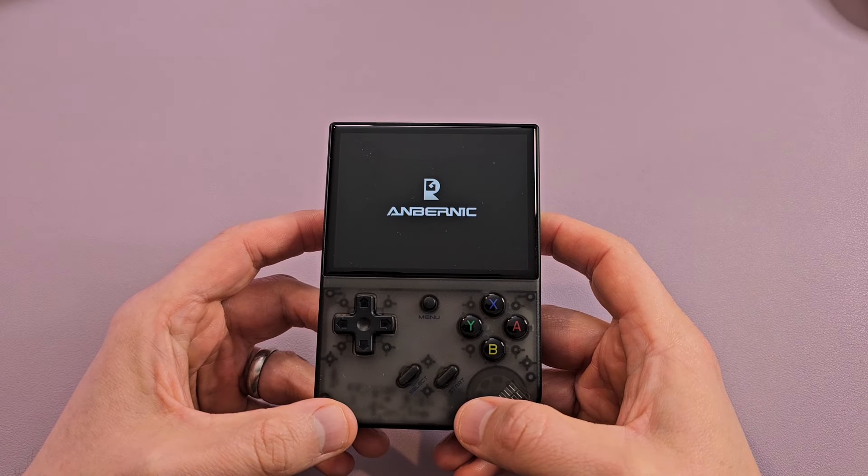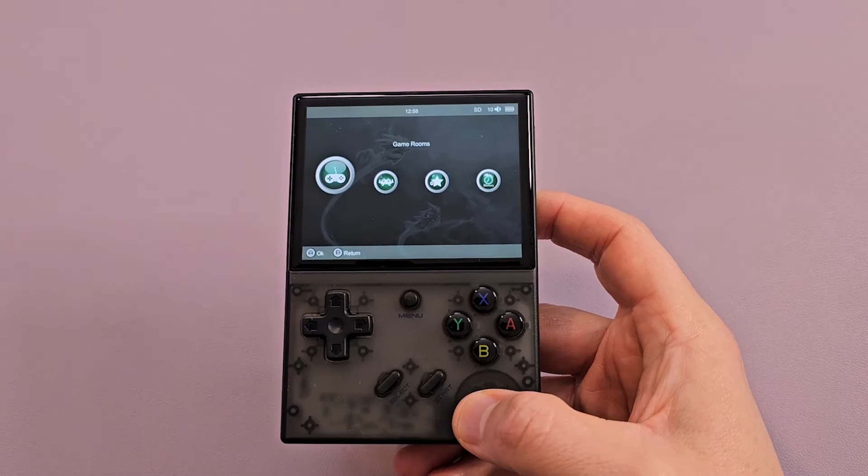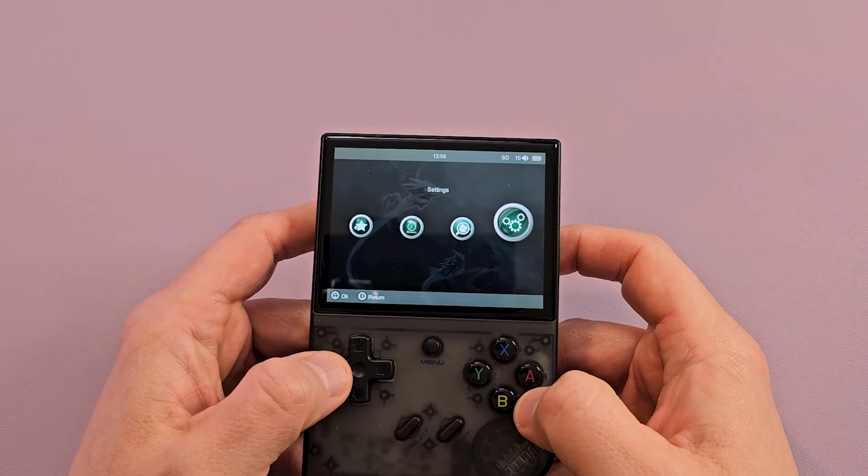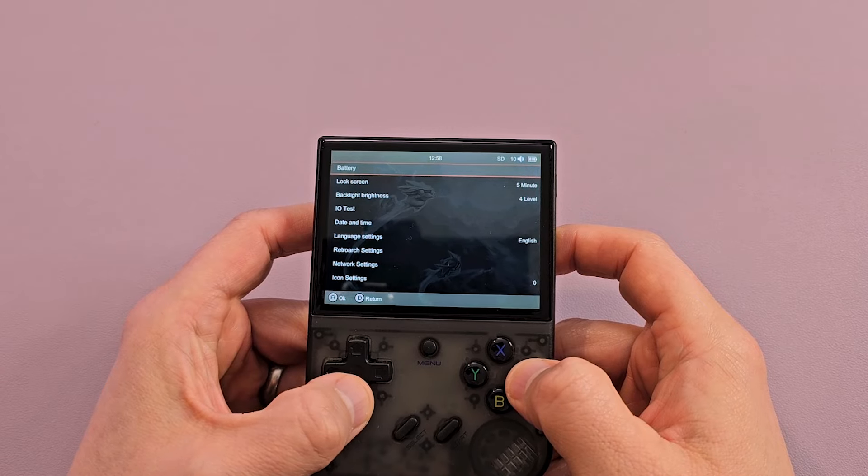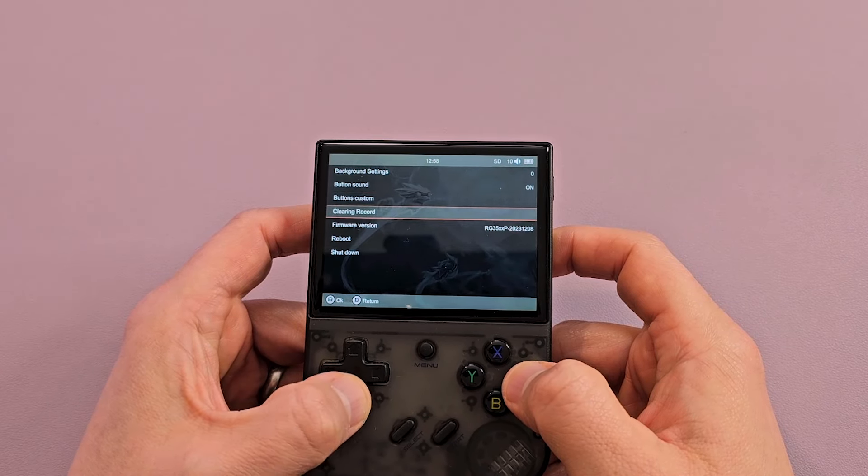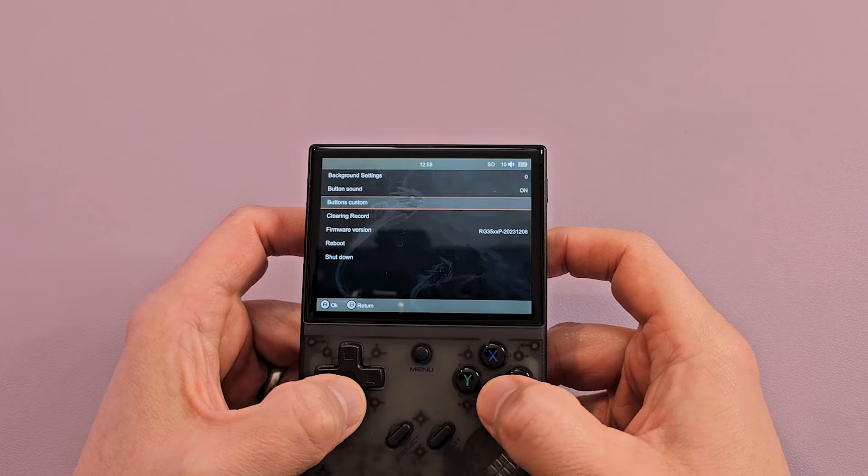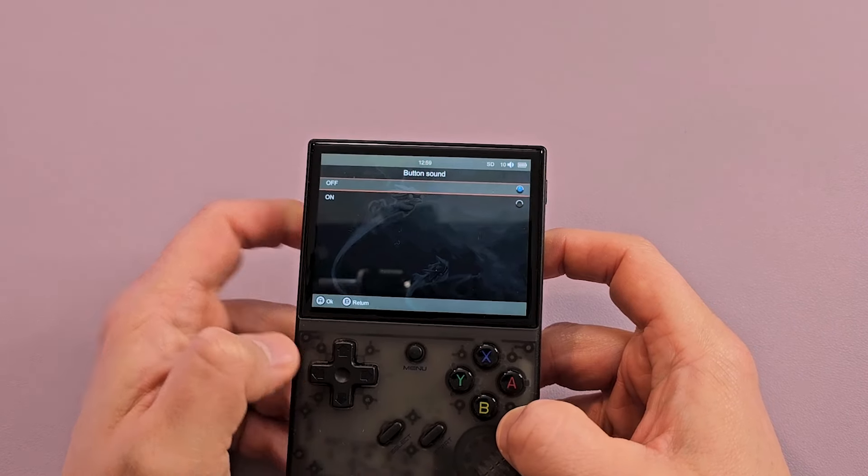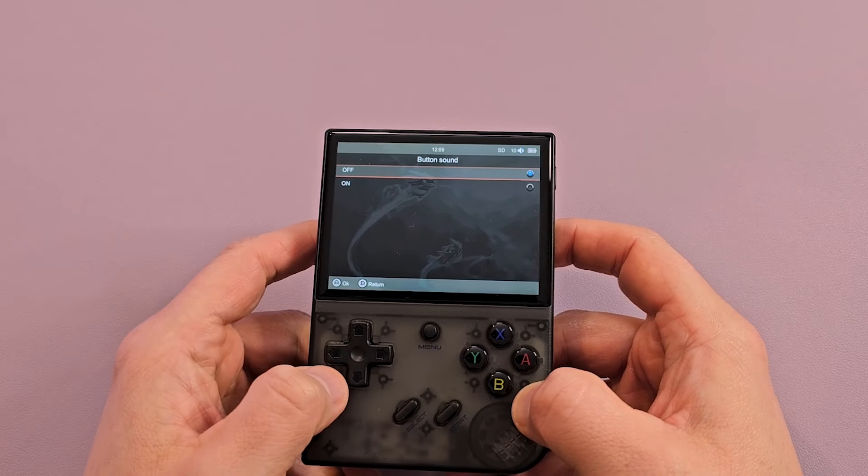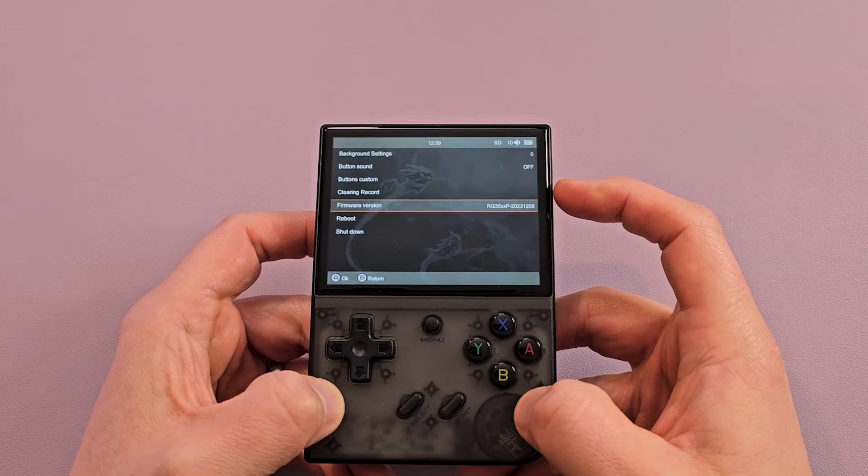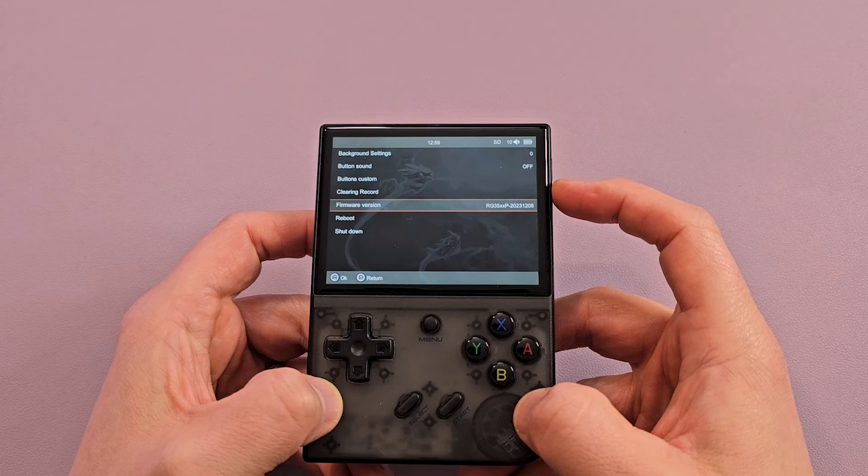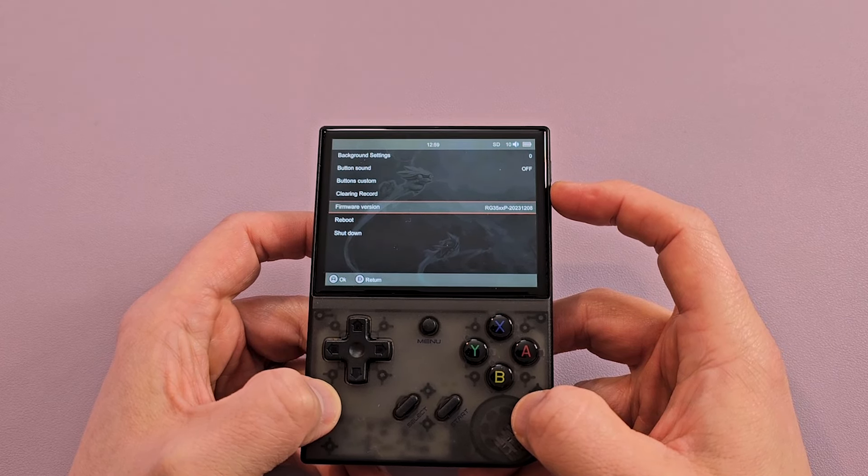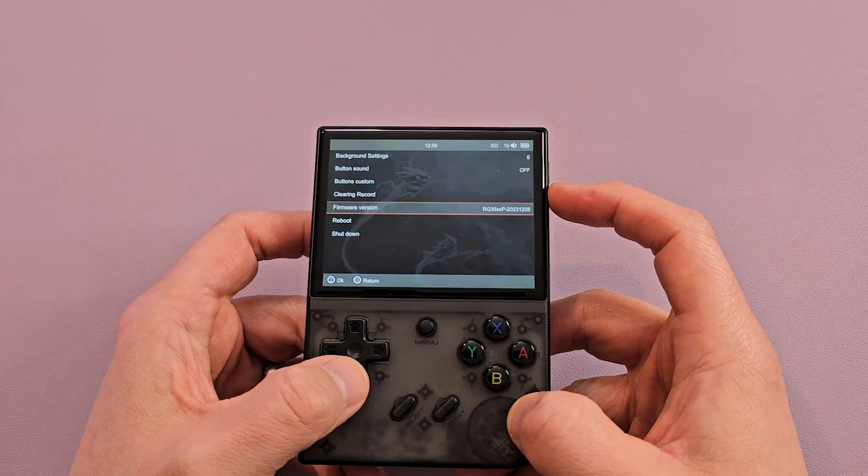All right! It's not broken. Gotta turn it off. Off. Hey! It's on-off, instead of open-clear. That's nice. Neat. See we're on firmware version RG35XXP, 2023, 12, 8. Wow! Up to date.